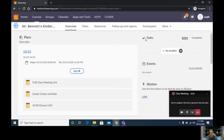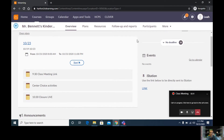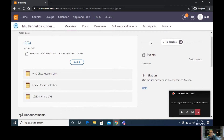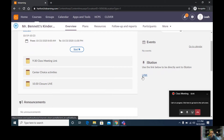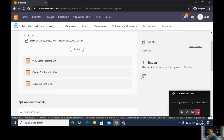When you get to your homeroom teacher's name, they will have linked iStation on the right side of your screen. So if you scroll, scroll, scroll, you should see iStation, and underneath it says 'Use the link below to be directly sent to iStation.'